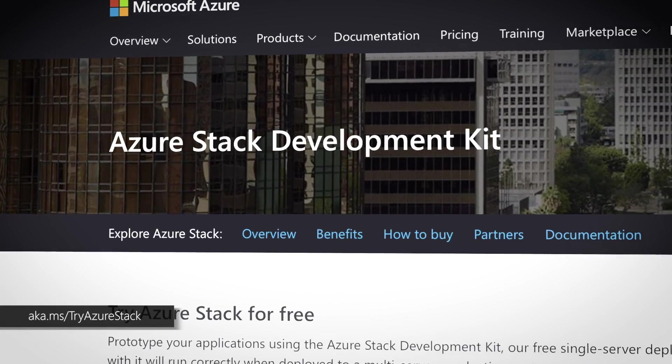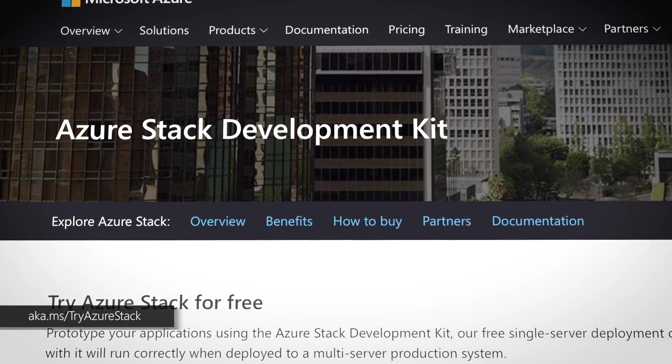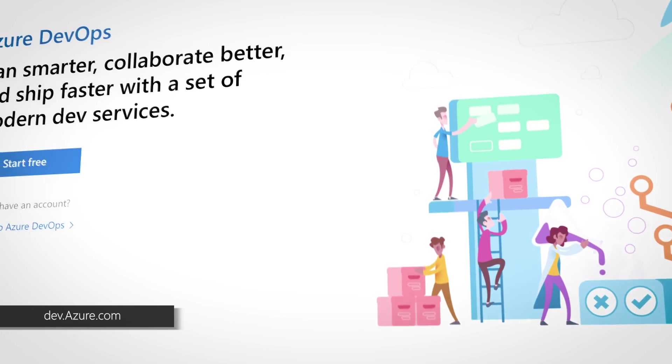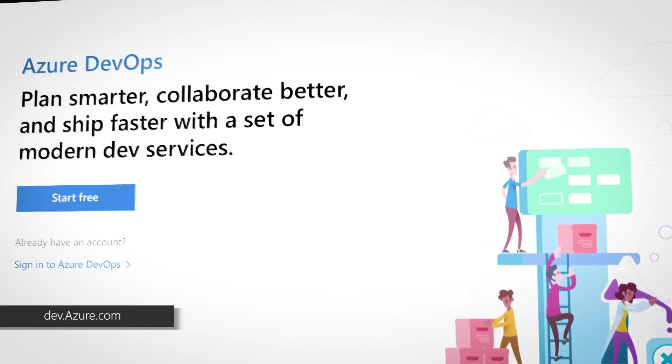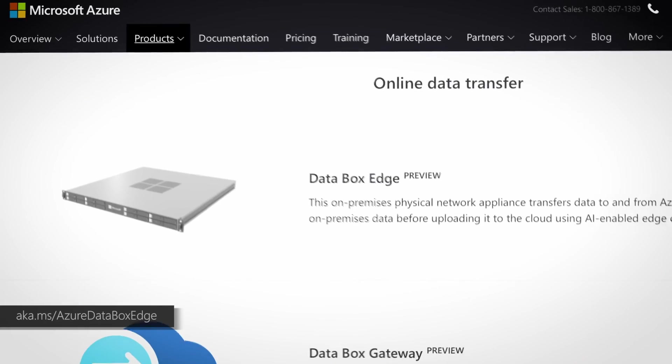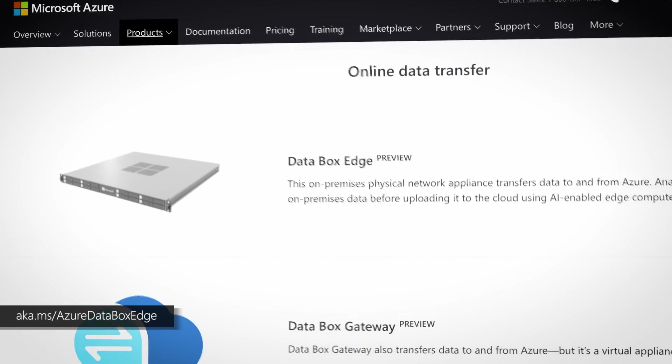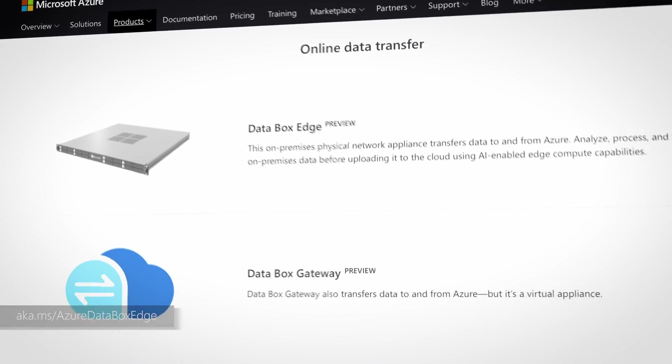Thank you for the awesome overview of the power of using the Azure platform with Azure Stack and Data Box Edge for hybrid and disconnected scenarios. You can get started with Azure Stack by deploying the dev kit at the link shown. You can also experiment with our unified development environment using Azure DevOps. Data Box Edge is in preview and you can try it for yourself at the link shown. Keep watching Microsoft Mechanics for the latest tech updates.